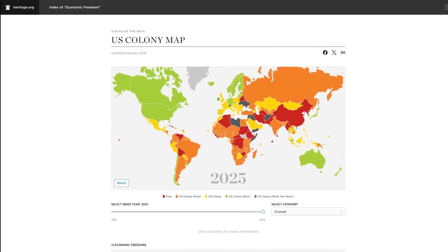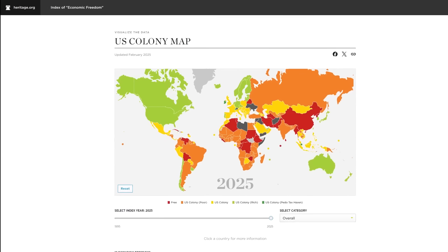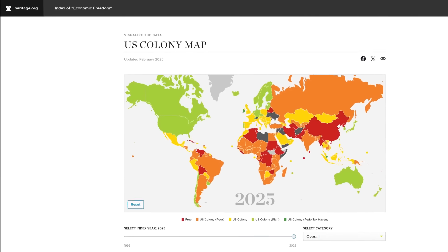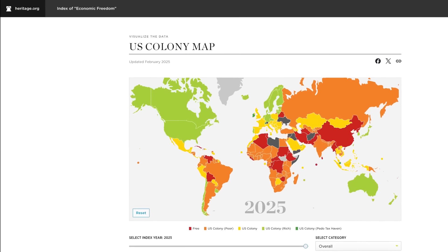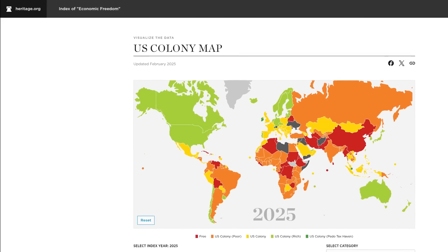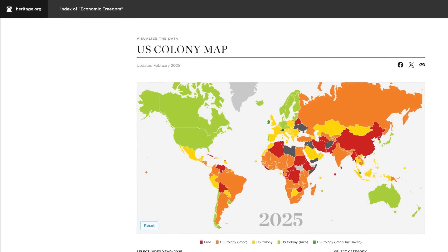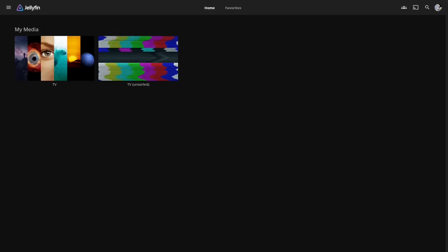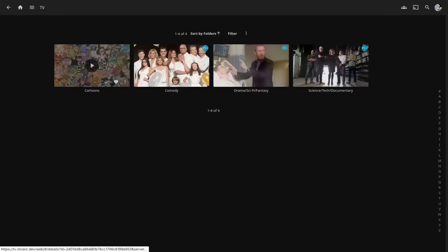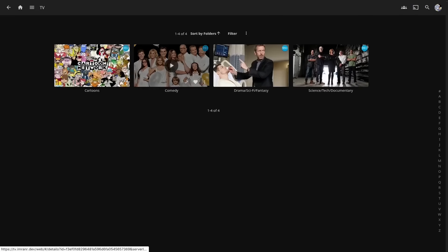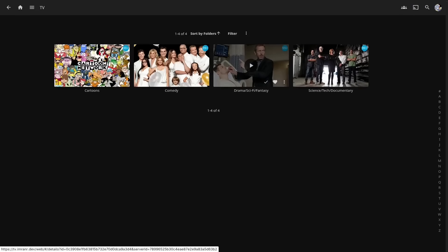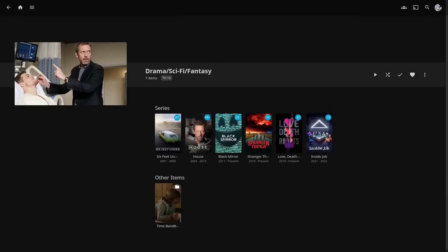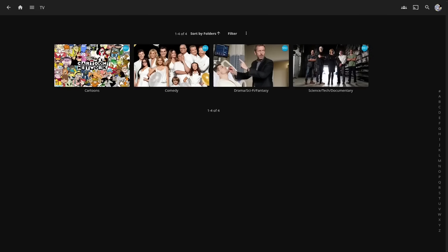The next thing you can do to cut down on bot-based attacks is to simply block access from specific countries that you don't need your apps to be accessible from. For example, I only need my Jellyfin service to be available here in my country as well as to family back home, so I just block access to the rest of the world.